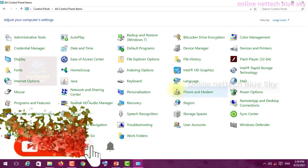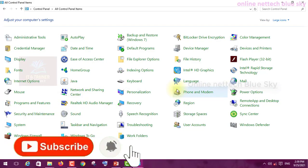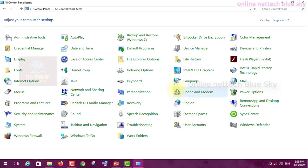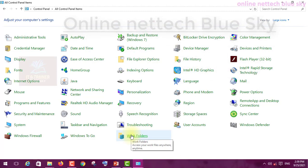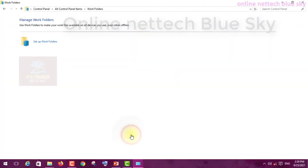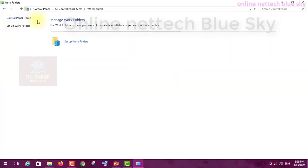So you must watch and understand this system here. One by one you can see and watch my playlist and increase your computer knowledge. Let's start and understand - this is the last control panel option. Let's understand this video.